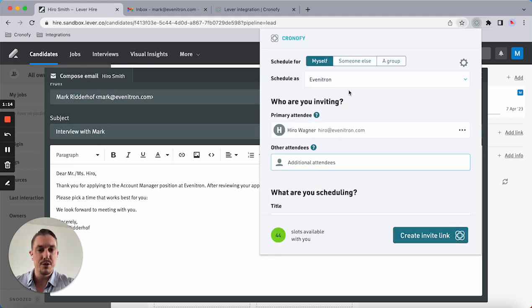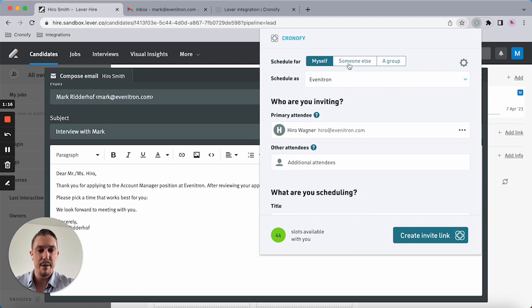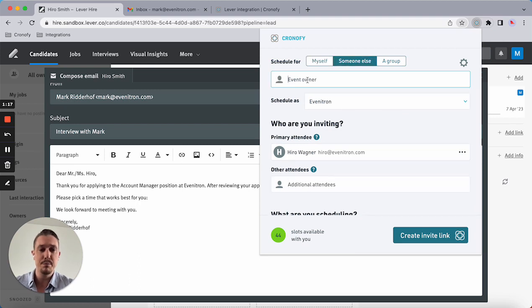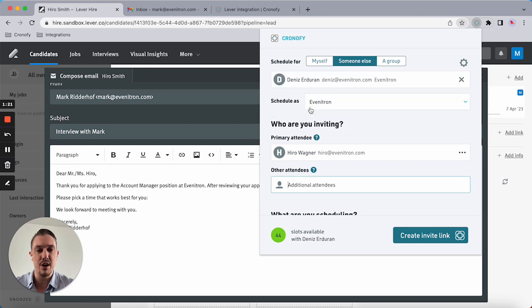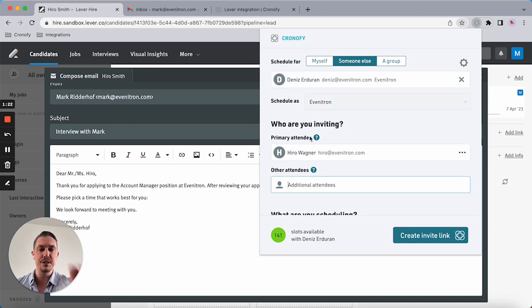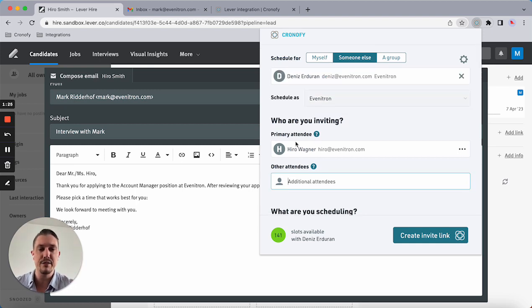I'm using the Chrome extension and I'm going to book on behalf of one of the hiring managers. In this case, Dennis is the hiring manager. As you can see, the candidate details have already been captured, so there's no need for me to add those into the actual extension.